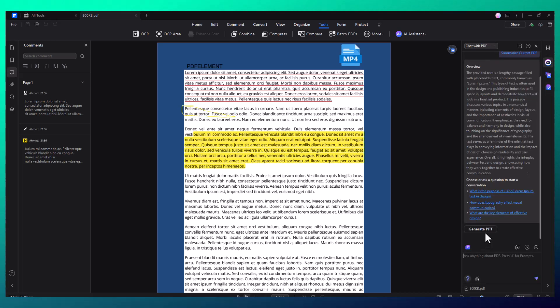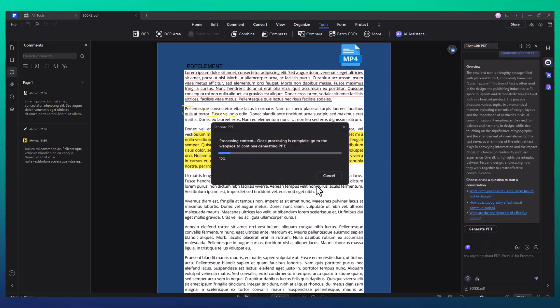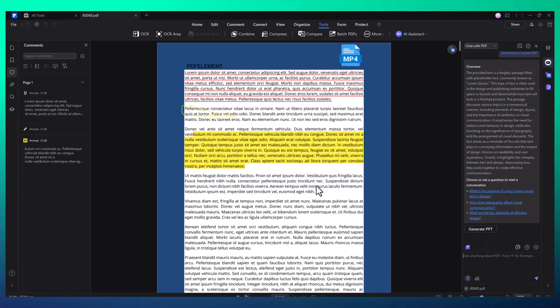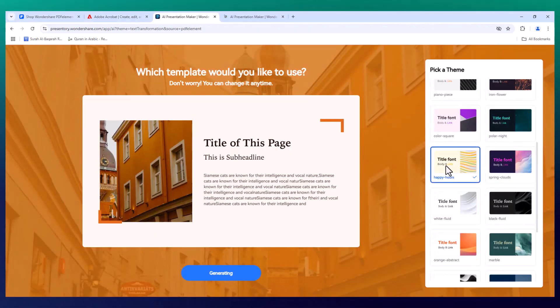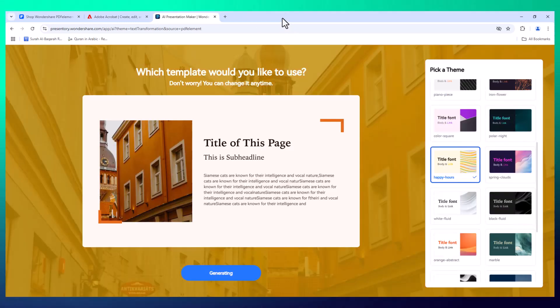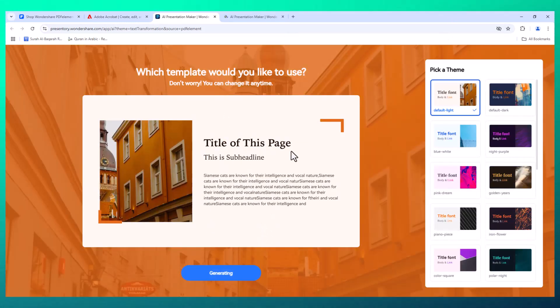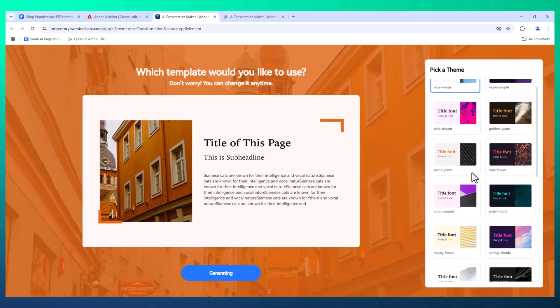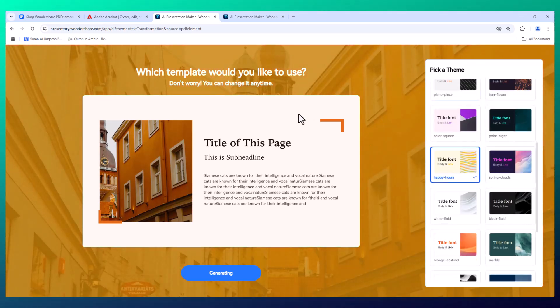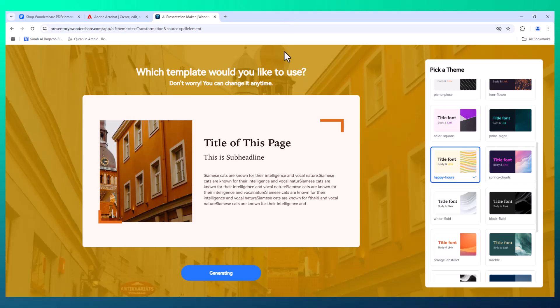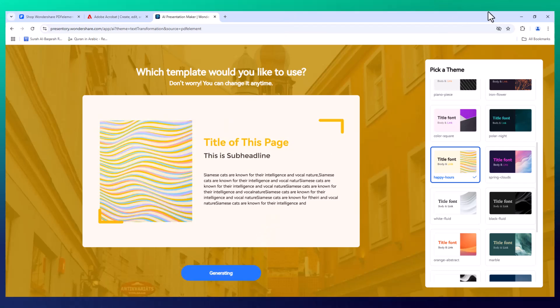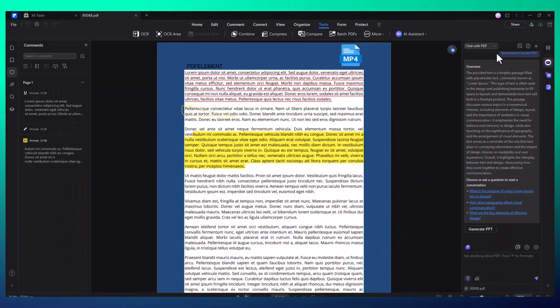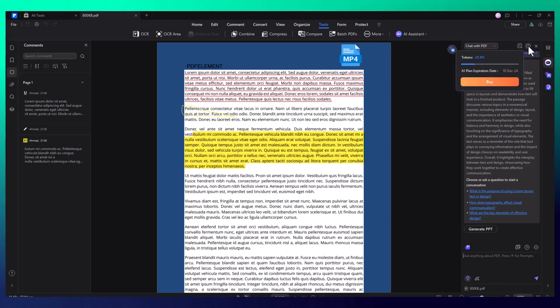Speaking of presentations, one feature that truly sets PDF Element apart is its AI PDF to presentation converter. This allows you to transform any PDF document into a captivating PowerPoint presentation with just a few clicks. If you've ever needed to quickly turn a report into a presentation, this feature alone can save you hours of work.